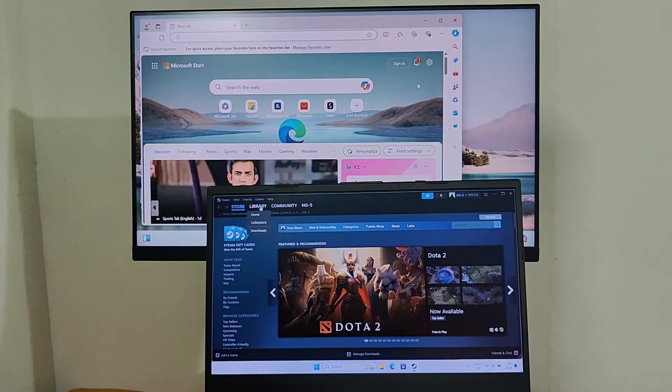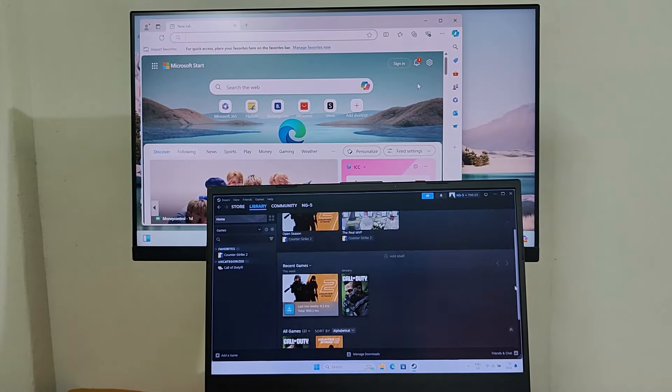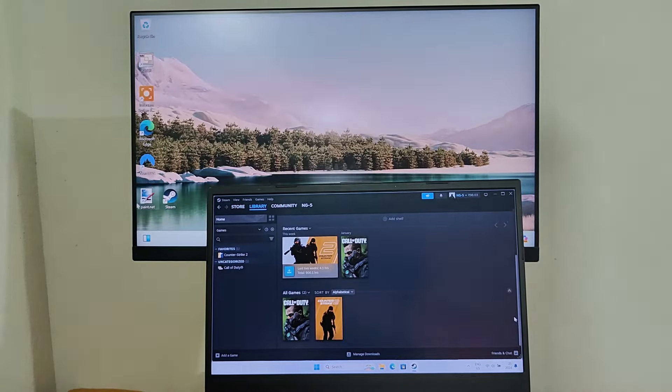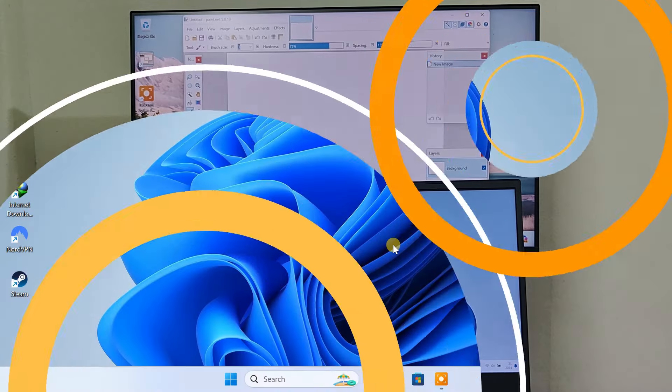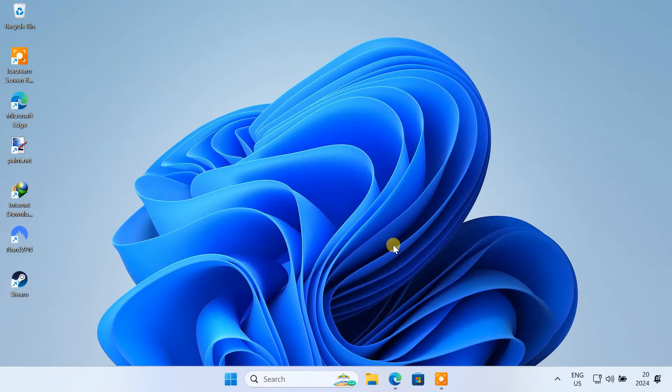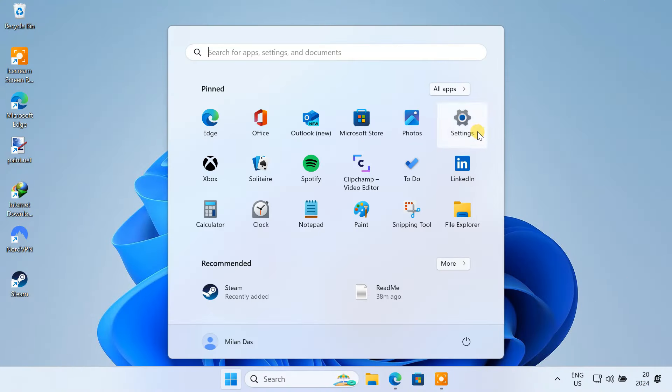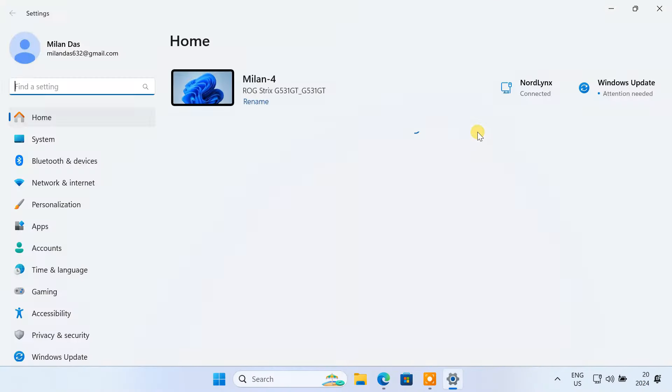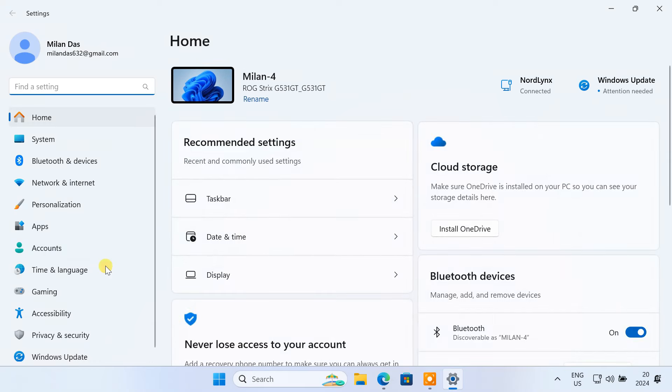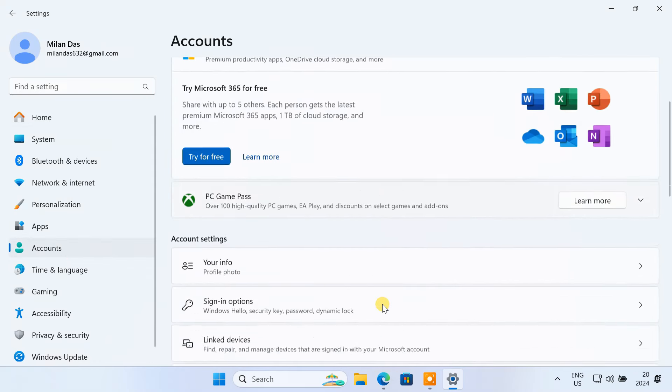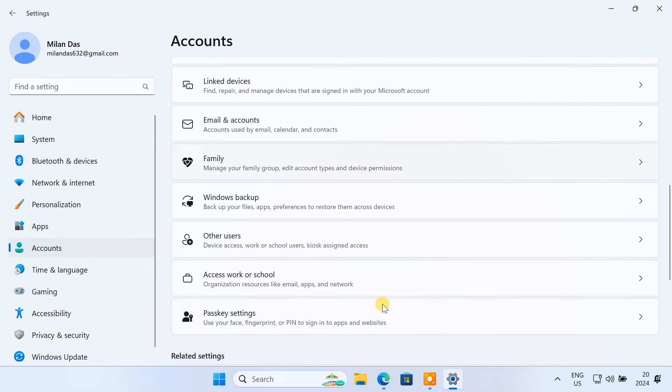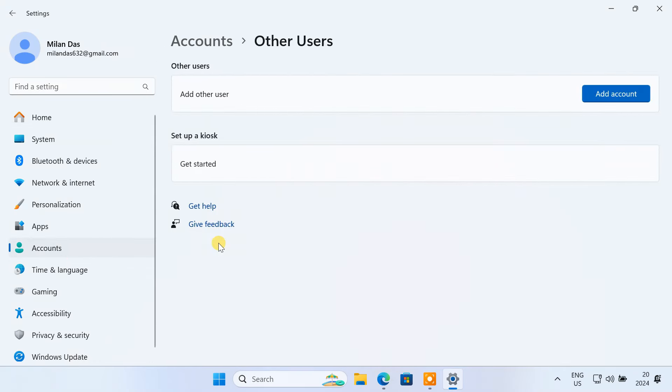I'll show you how to turn a single PC into a multi-user machine. Windows allows you to create multiple user accounts on a single PC, but you can't use them at the same time. If you want simultaneous use with separate screens, mouse, and keyboards, using dedicated software is the only solution.